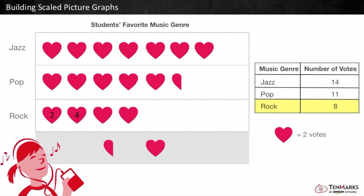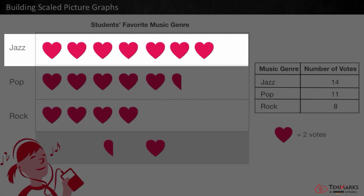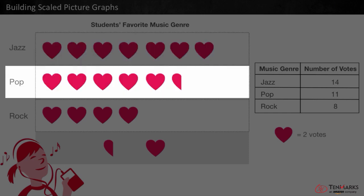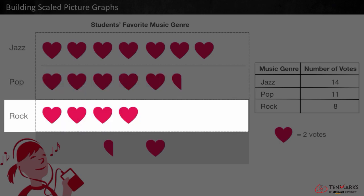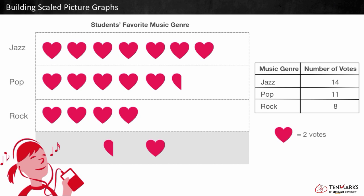Let's skip count to double check that we have a total of 8 votes: 2, 4, 6, 8. The rock row needs 4 hearts to show a total of 8 votes. So, jazz has 7 hearts to show 14 votes, pop has 5 hearts and 1 half heart to show 11 votes, and rock has 4 hearts to show 8 votes. In this video, you learned how to build a scaled picture graph. Thanks for watching!